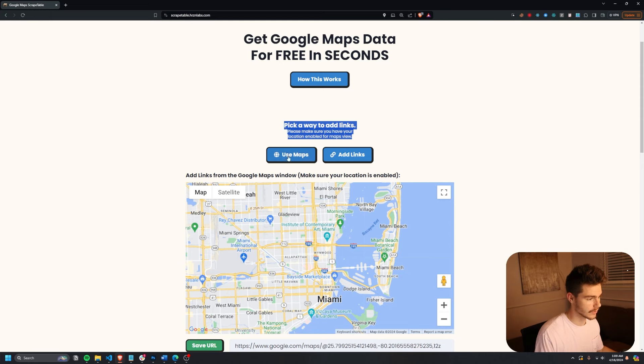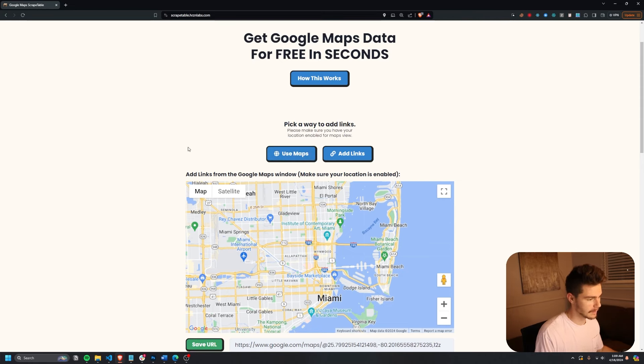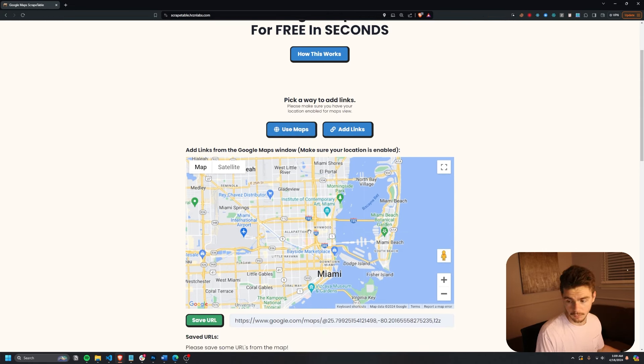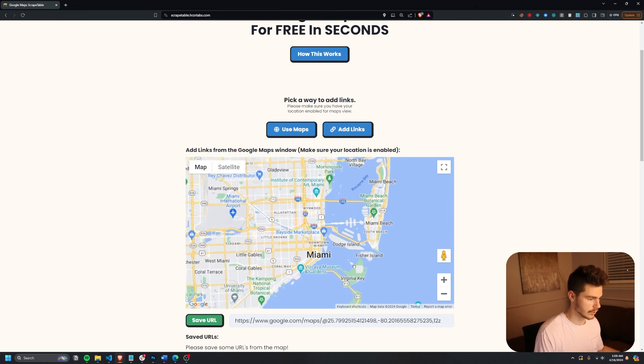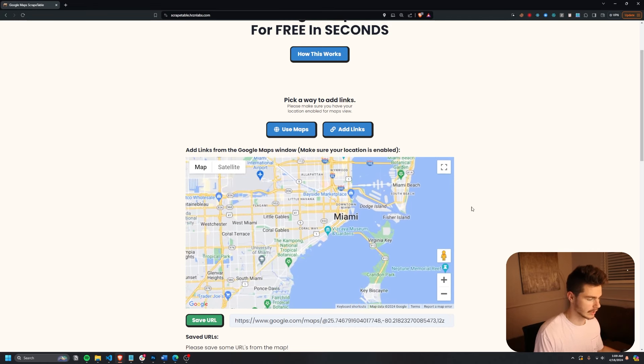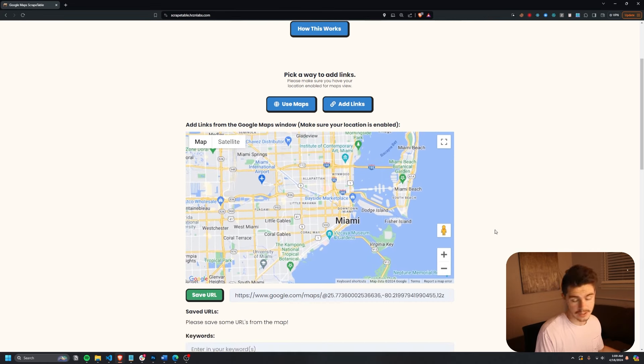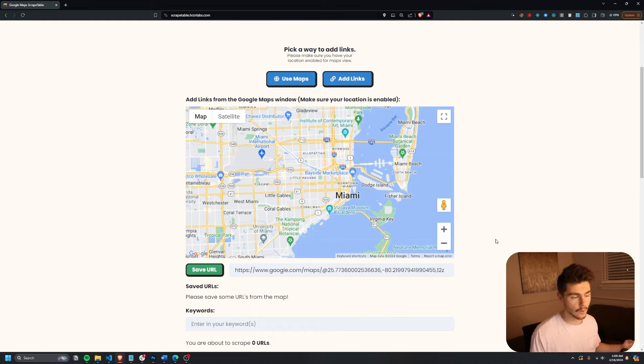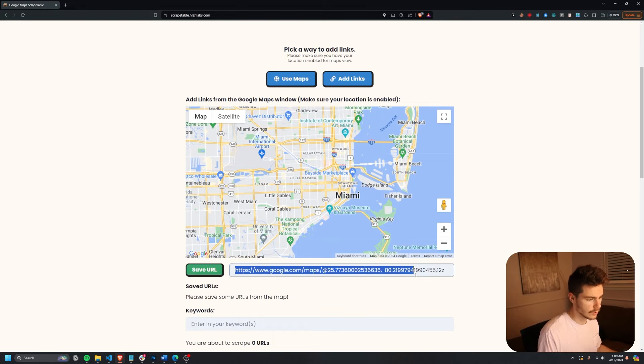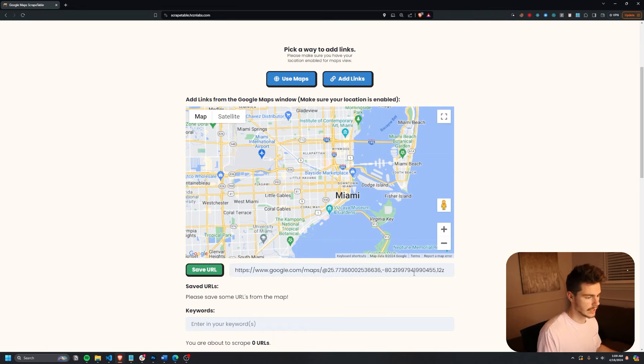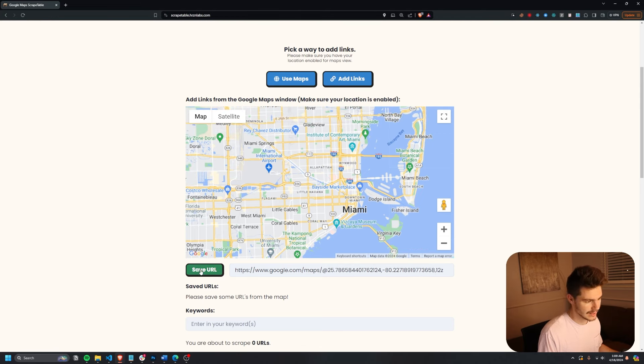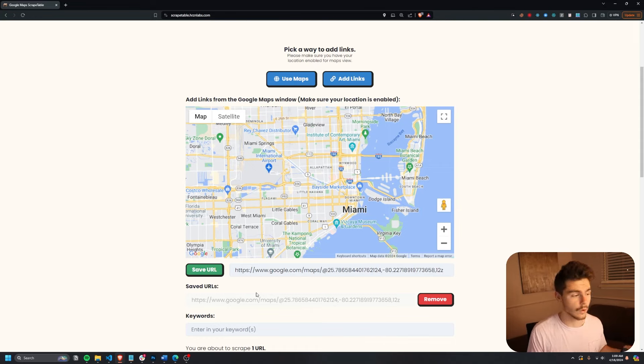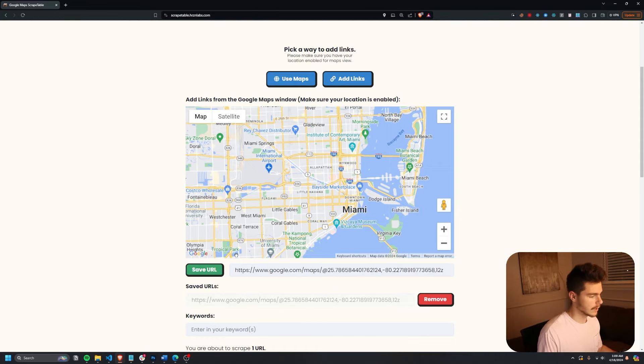But there's two different ways we can add links in order to get data from Google Maps. The first one is we can use the Maps button right here. If I click on the Maps button, you'll see I'm brought to this map view right here, which allows me to just kind of search around and click on Google Maps locations. And this will be how we input in our data. So we're going to basically scrape this URL for any Google Maps data. I can just set this URL by clicking on save URL and that will save our URL based on this search right here.